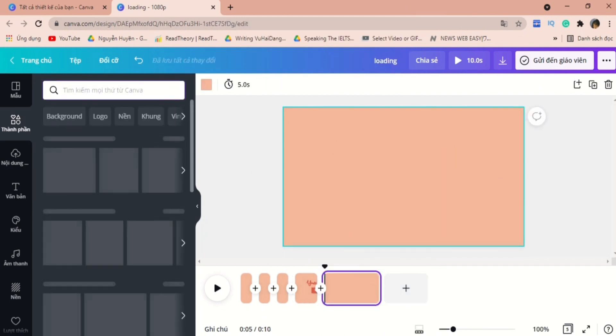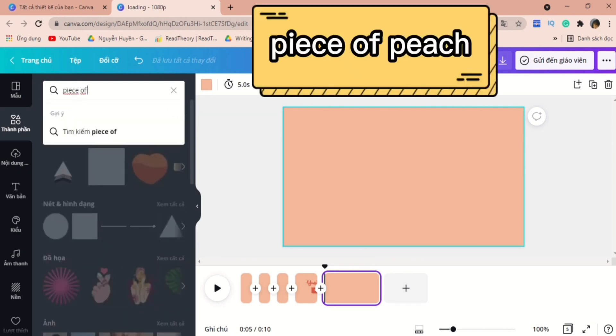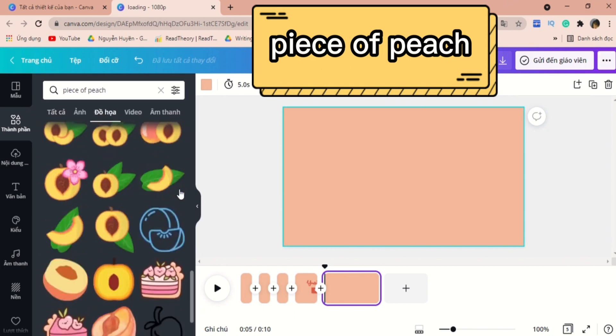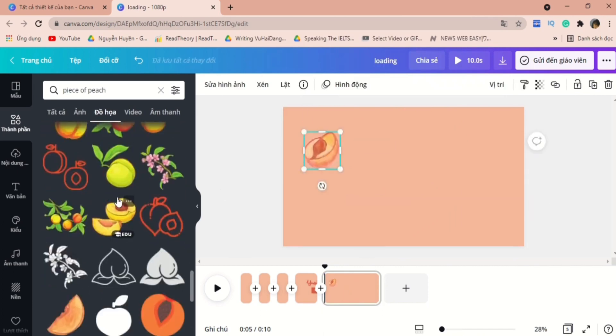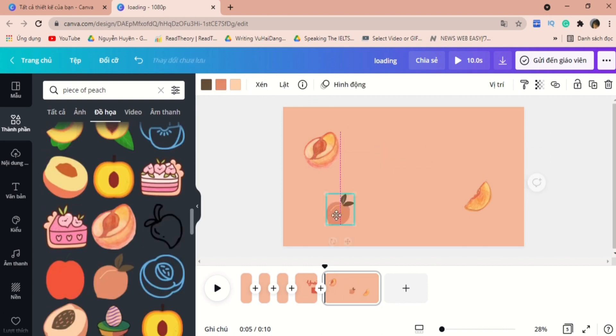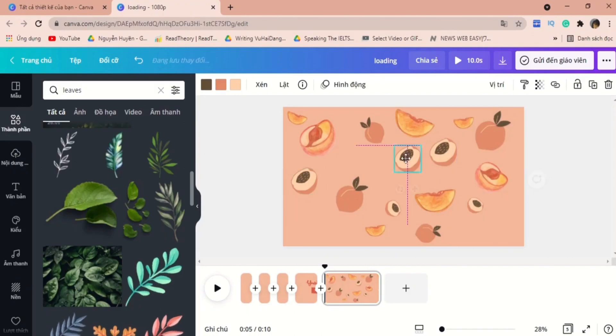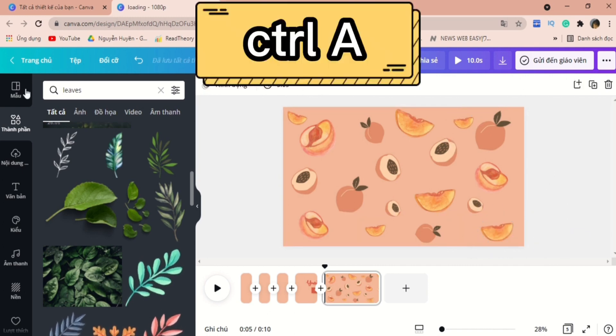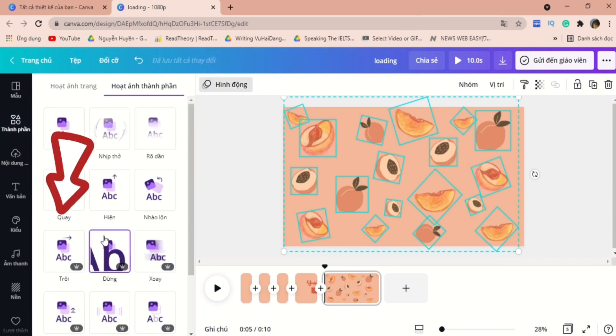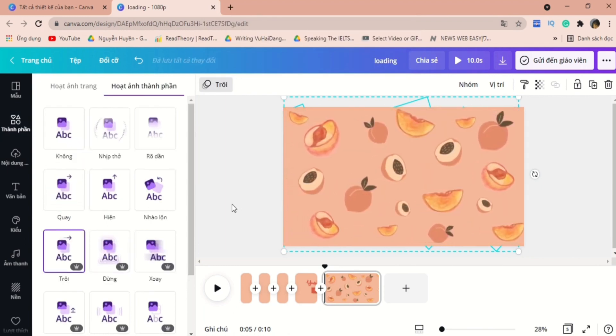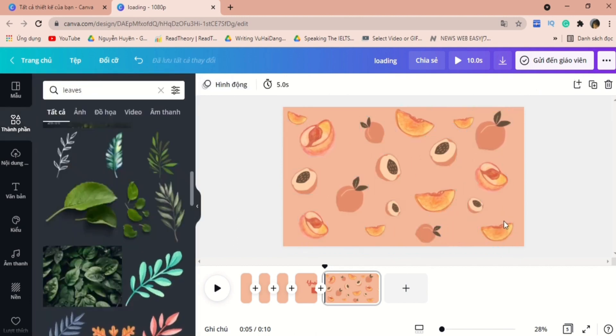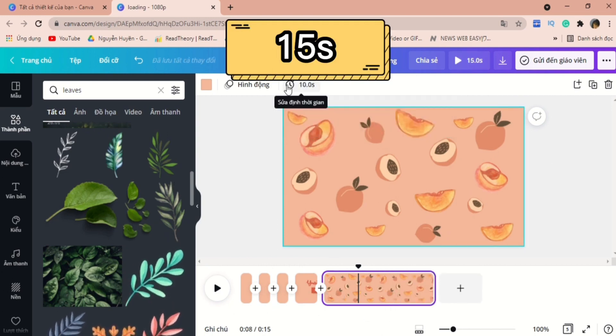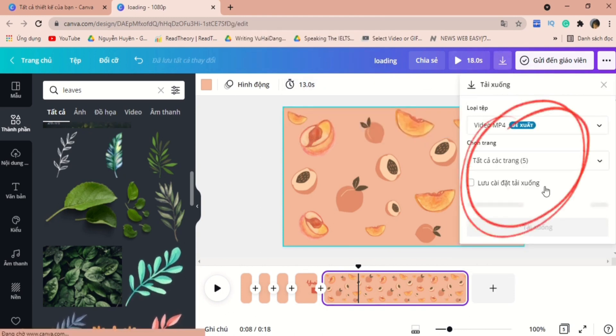So this is the fun part. You can type in the word piece of peach and then choose several illustrations that you like. Later on, we will make these pieces of peach move. So the result will be a moving background. After a while, I have pretty much finished with the background. And now let's hold down CTRL and A key. So that's how we can select all of elements in 1 second. After that, let's go to animation and I would just choose the float one. It's kind of aesthetic somehow. For this frame, I would adjust it to 15 seconds.